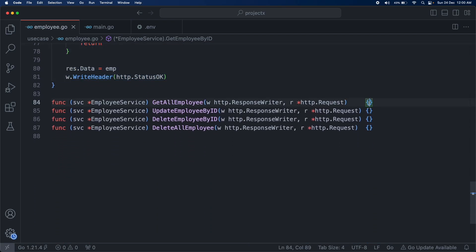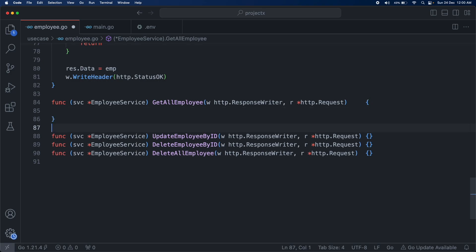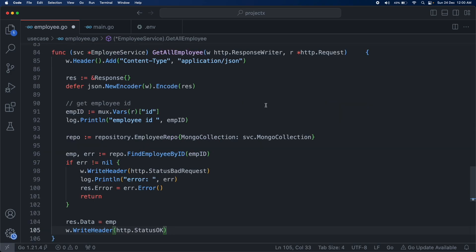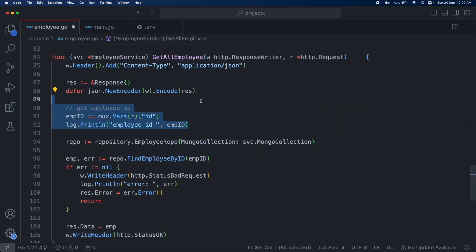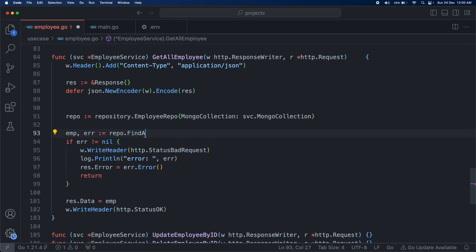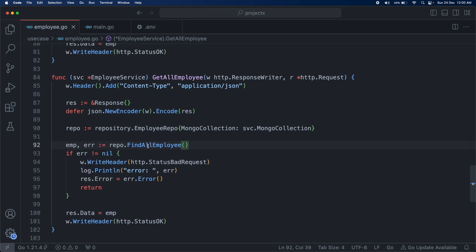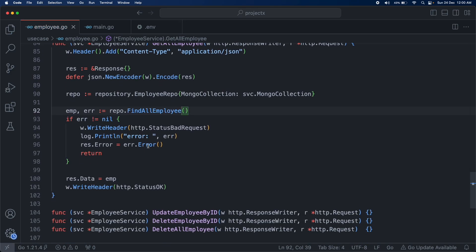For get all employees, things are going to be the same — we can simply copy-paste the code. We just don't need the employee ID, and we change the function call to FindAllEmployee. That's it — our get all employees endpoint is done.